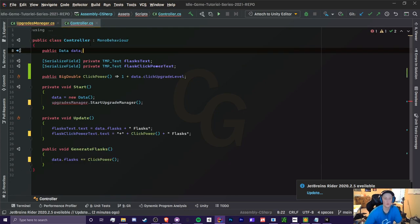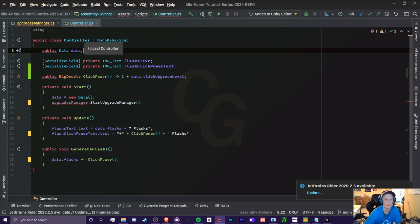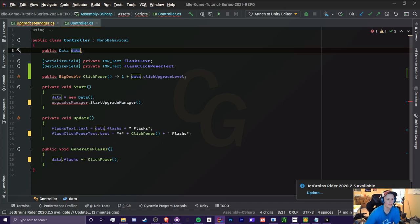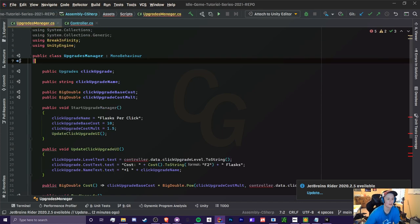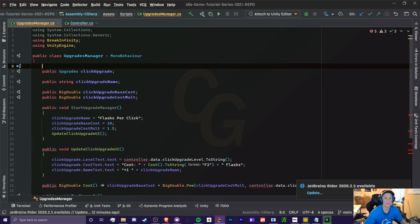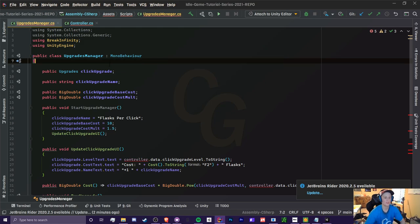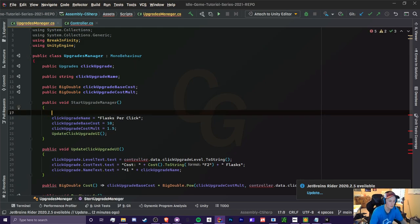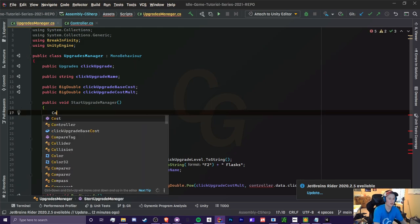So real quick, I'm going to show you why we want to create a singleton and exactly what it does and how to make it. So first of all, let's just say we want to access data inside our upgrades manager. Previously we would have to make a controller object in here that we're going to have to just assign in Unity. So to prevent that, what we could do is just call controller.data.